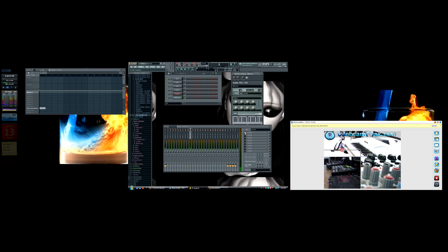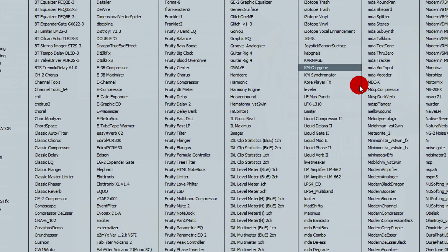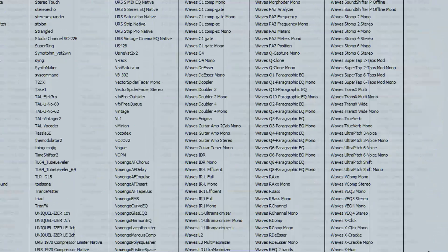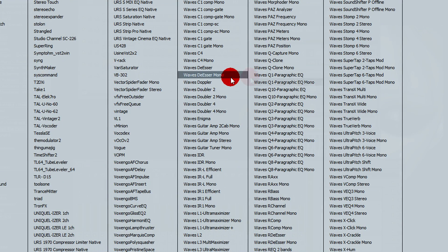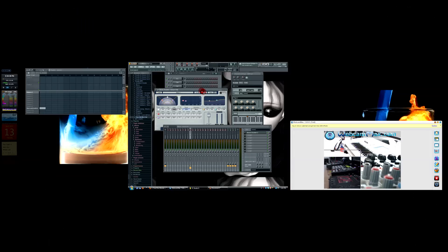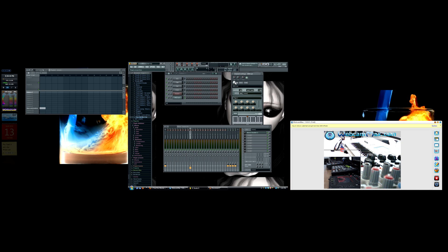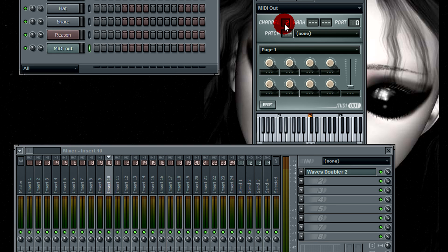You can add any kind of effects you want, and this is why you do this — because you can't have VSTs inside of Reason. So I couldn't use my Waves Doubler or anything and add it to my Reason sounds. That'd be impossible without FL Studio, Pro Tools, or a host.